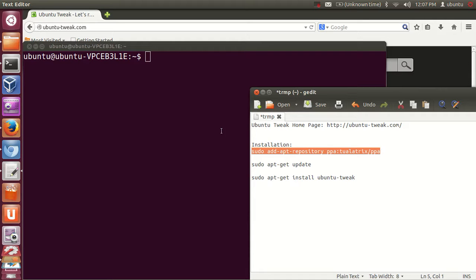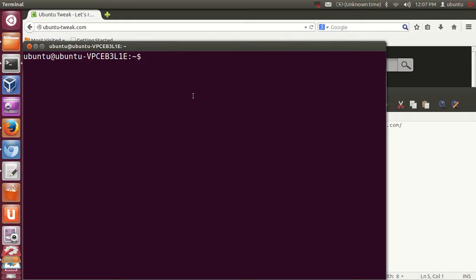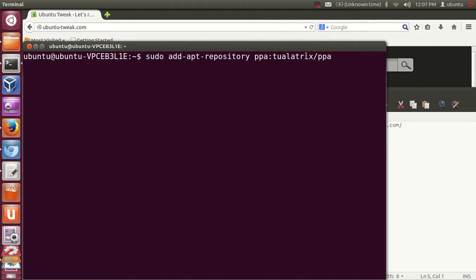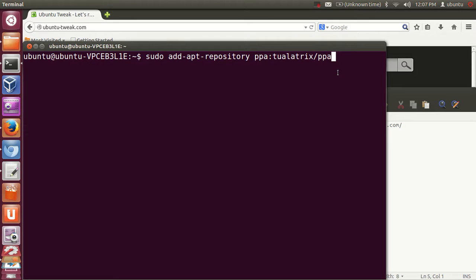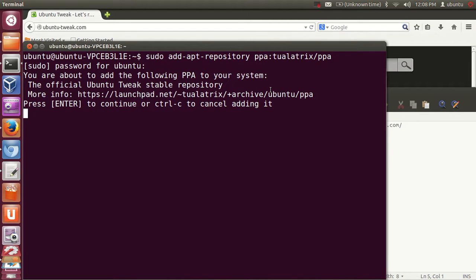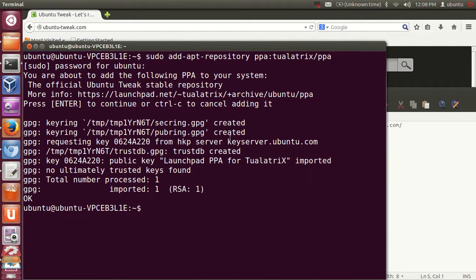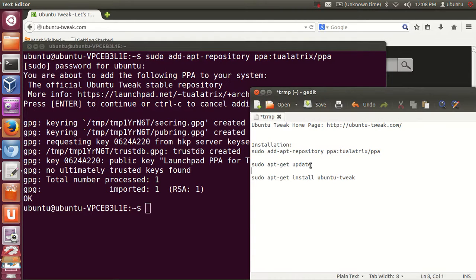The first command is to add a repository. Copy and paste this: sudo apt-get add-repository ppa:tualatrix/ppa — press Enter, give your password, press Enter once again, and the repository is added.